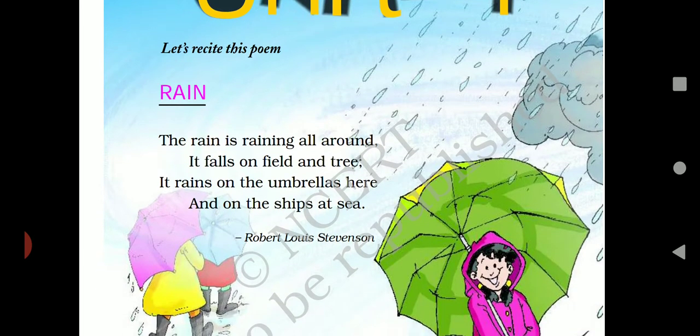The rain is raining all around. It falls on field and tree. It rains on the umbrellas here and on the ships at sea.